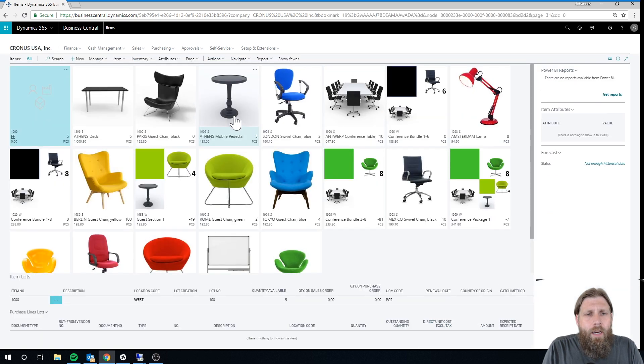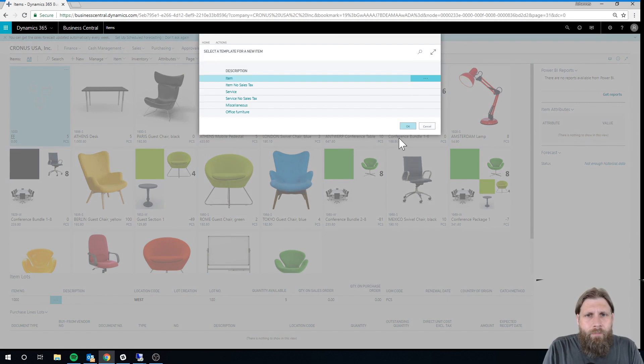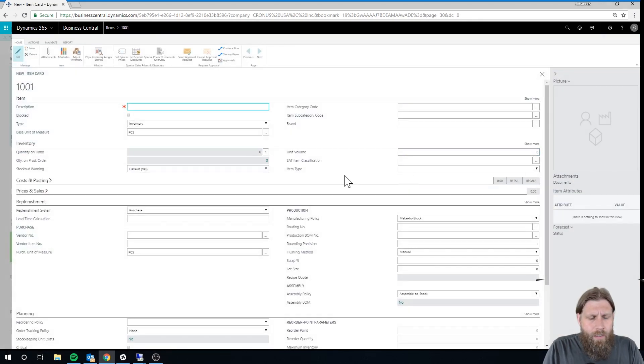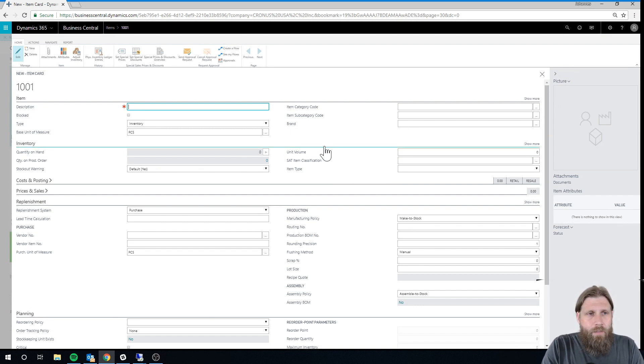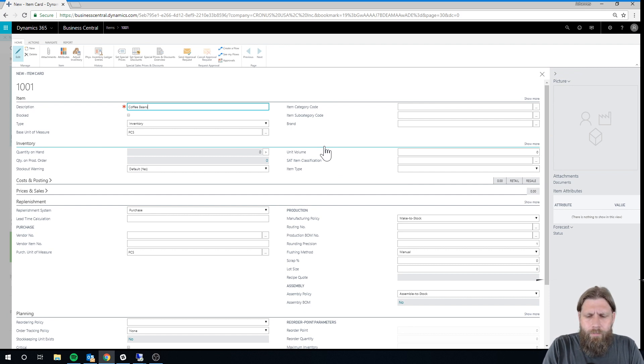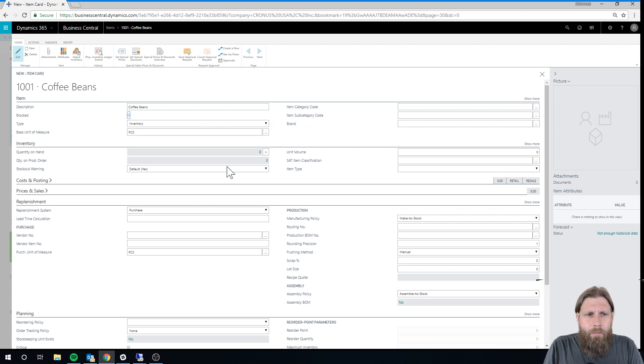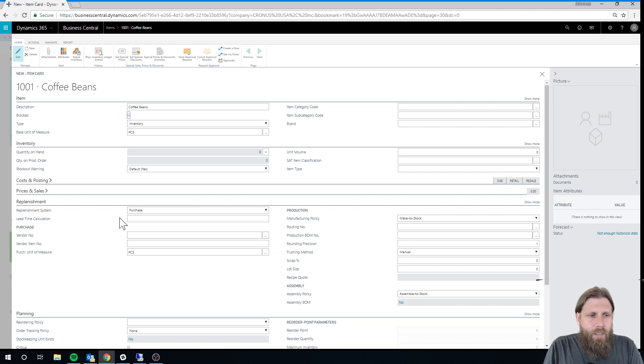So I'm going to create a new item right here. I'm just gonna use an item template right now. And I'm gonna call it Coffee Beans. And so this is just gonna be a raw material item. Just leave it as is, not do anything complicated with it.